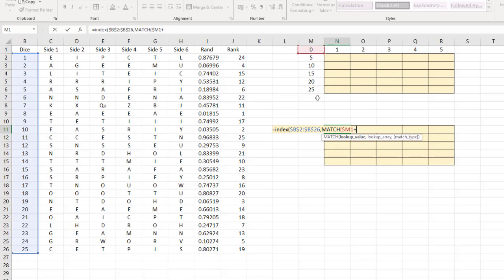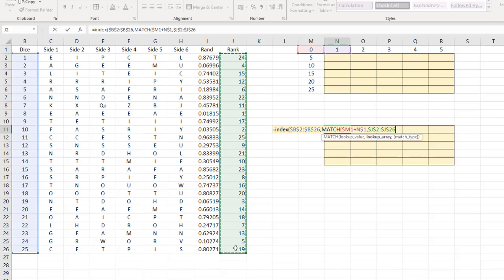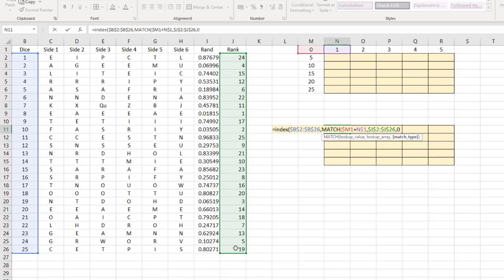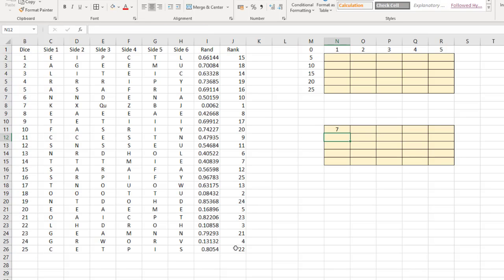Then add the column header value — press F4 twice to fix just row 1, so when copying down it stays in row 1 but moves across columns. That gives us numbers 1 to 25. Now the lookup array is the rank column — highlight it and press F4 to absolute. The match type is 0 for exact match. Close two brackets — one for MATCH, one for INDEX — and press Enter.